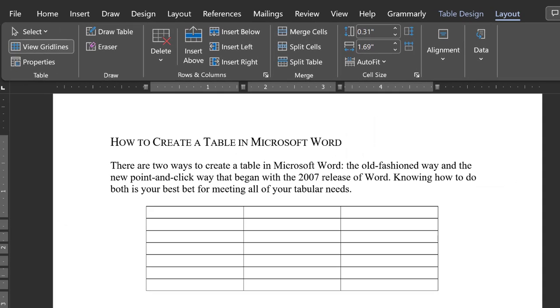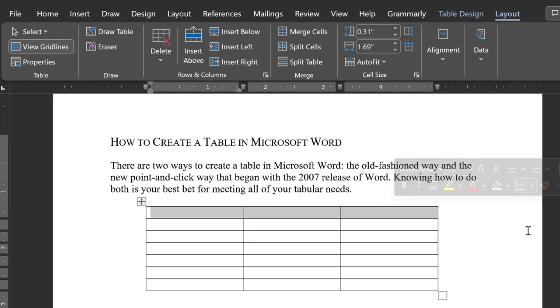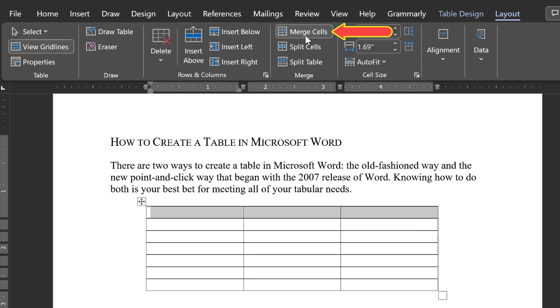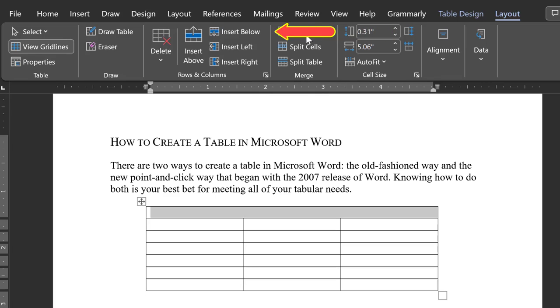Let's now merge the cells of the top row to provide an area for a table title. Click and drag to select the three cells of the top row. Then, under Table Tools and the Layout ribbon, look for Merge Cells. Click. You now have a single blank row for your table title.